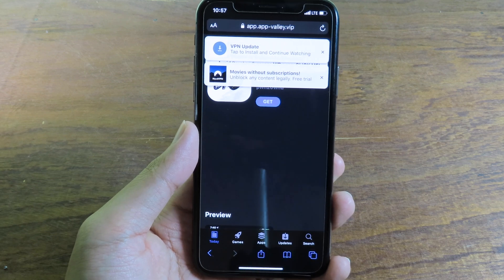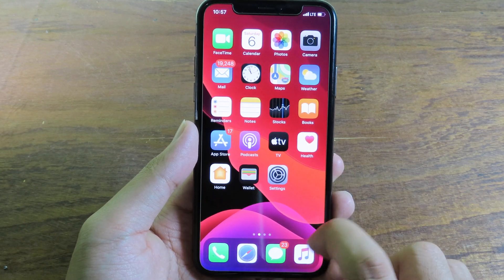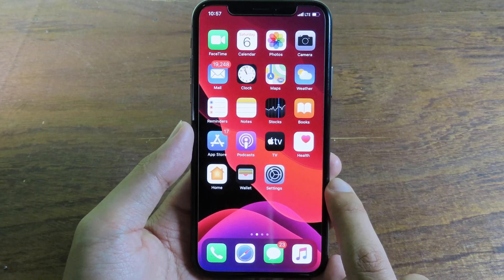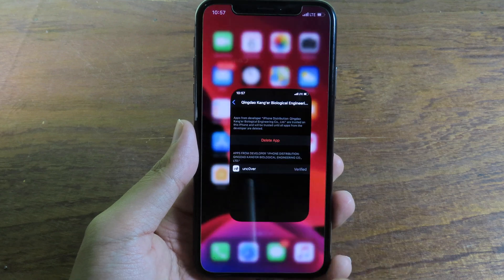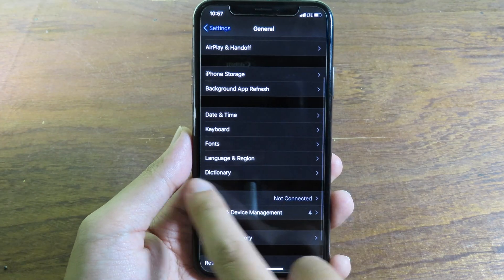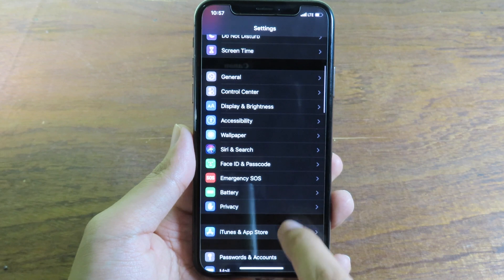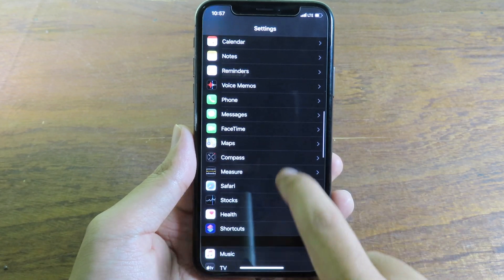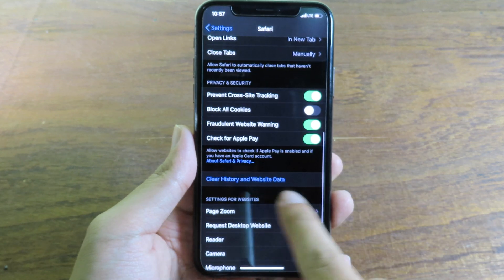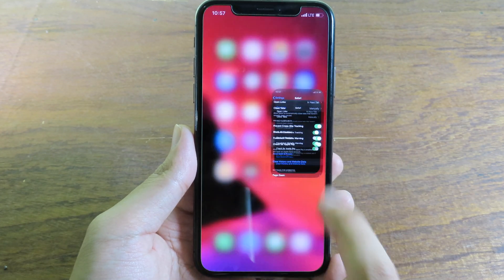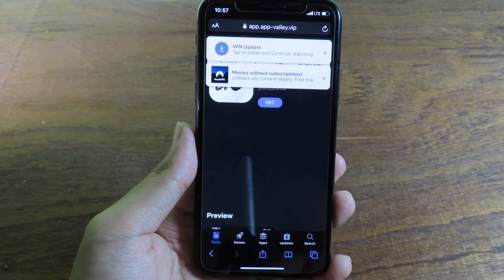If you've already gone to everly in Safari, you need to clear Safari first because sometimes it doesn't work. Go to Settings, go all the way back to General, find Safari, and make sure you click on Clear History and Website Data.